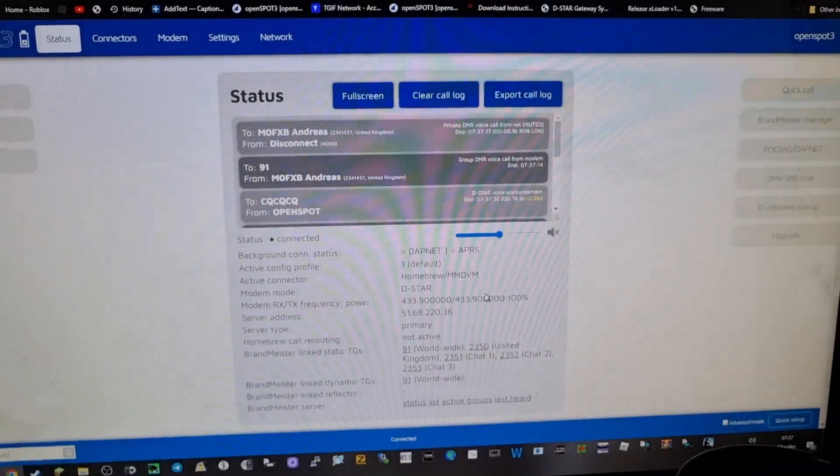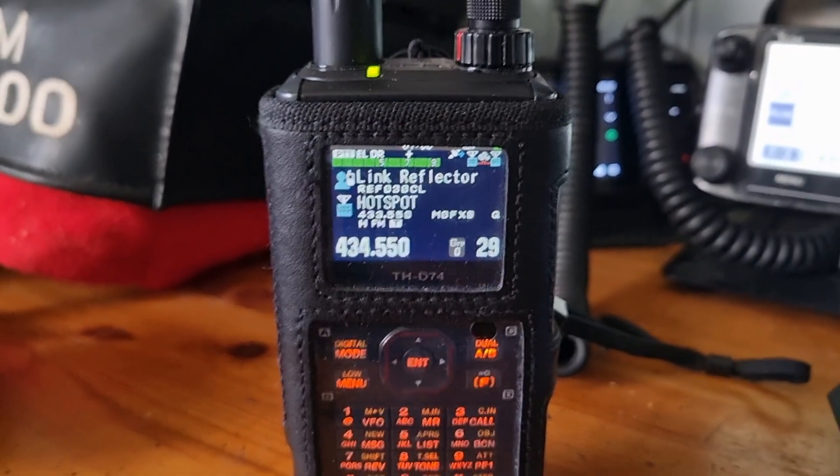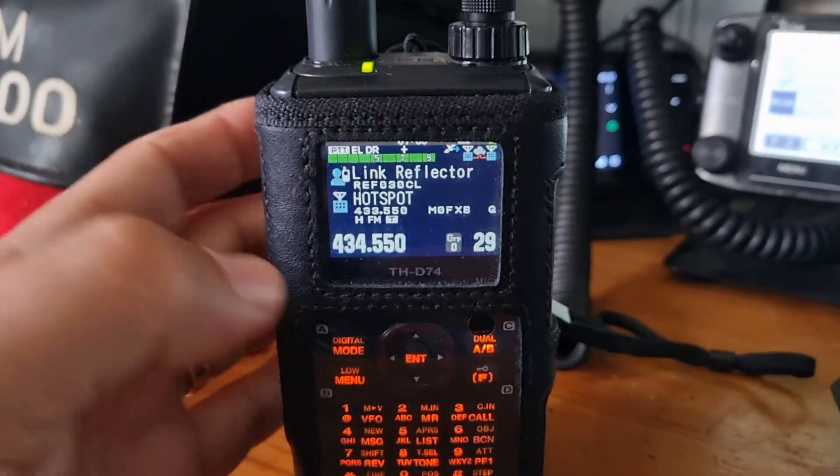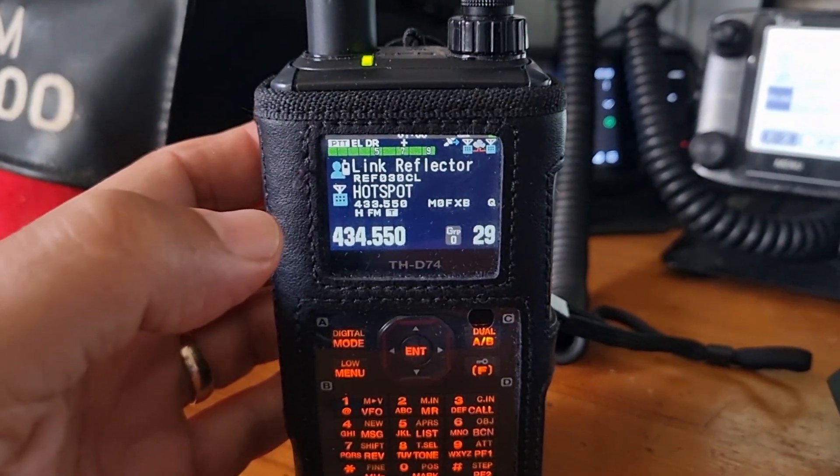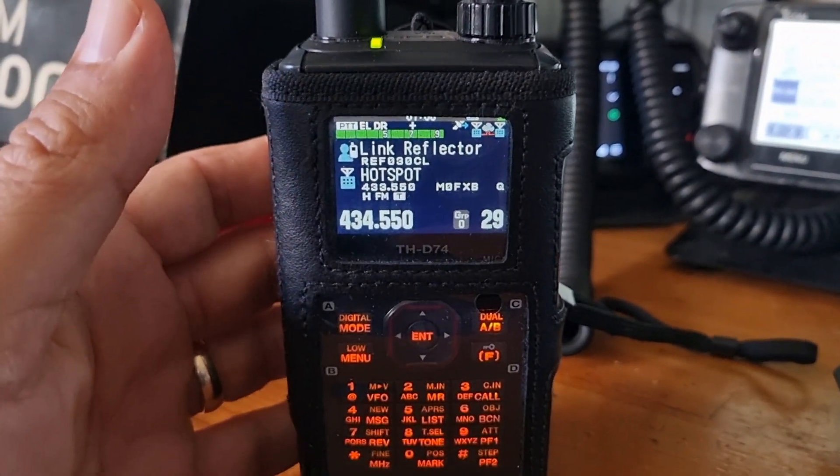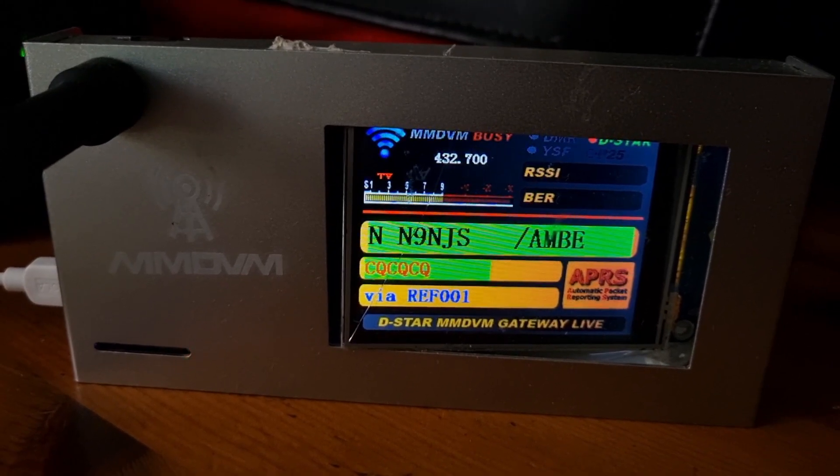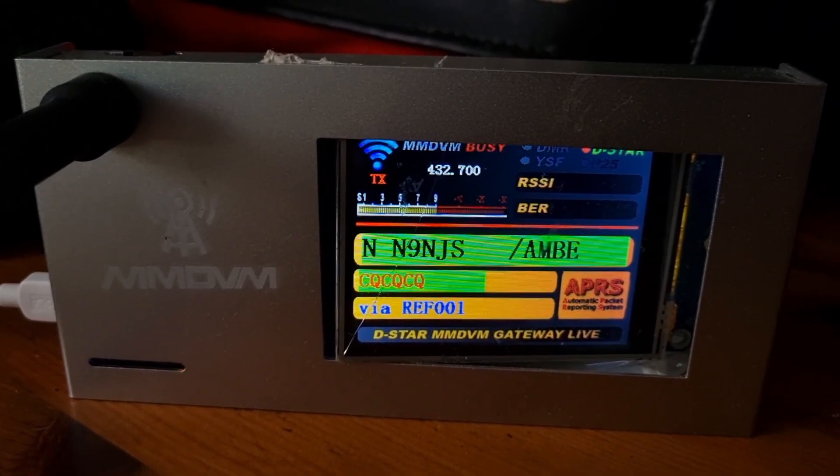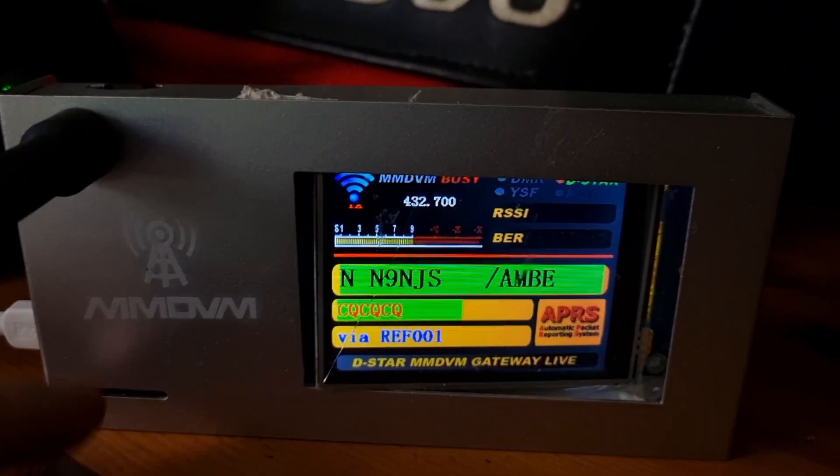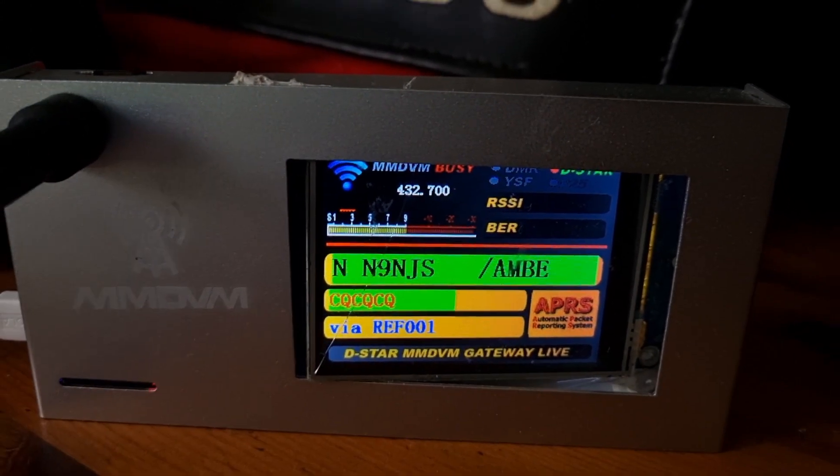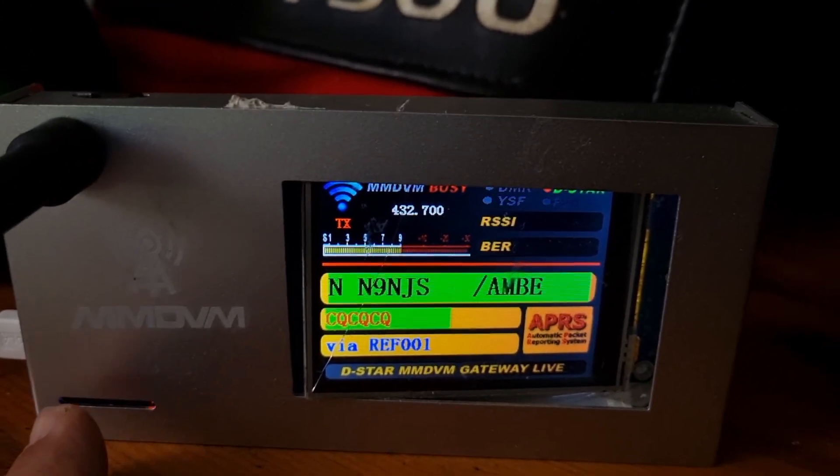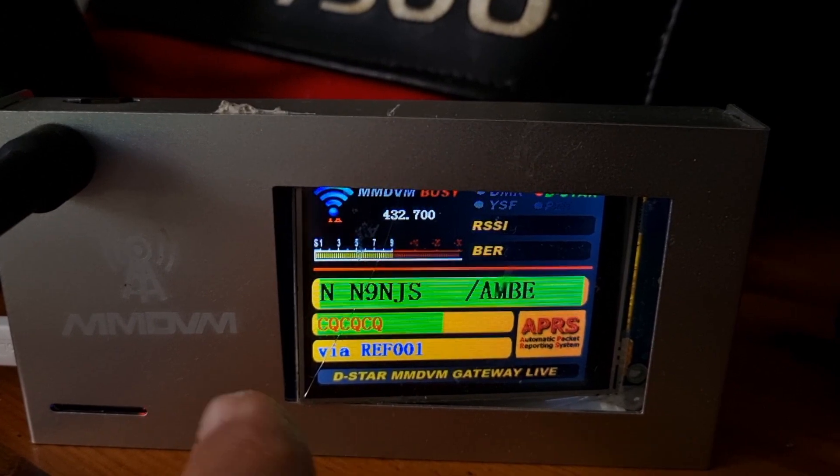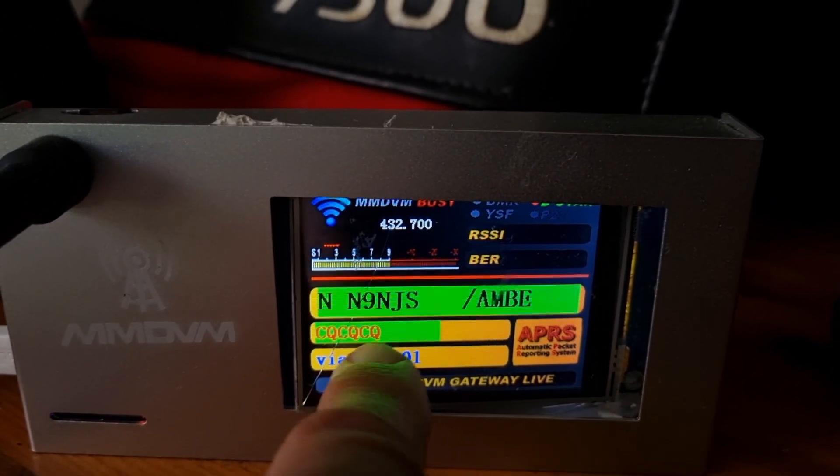Now we're also listening to my Kenwood D74 and that's using my jumbo hotspot. There you go, you've got N9NJS. Inside here is just a Raspberry Pi Zero 2, version 2.